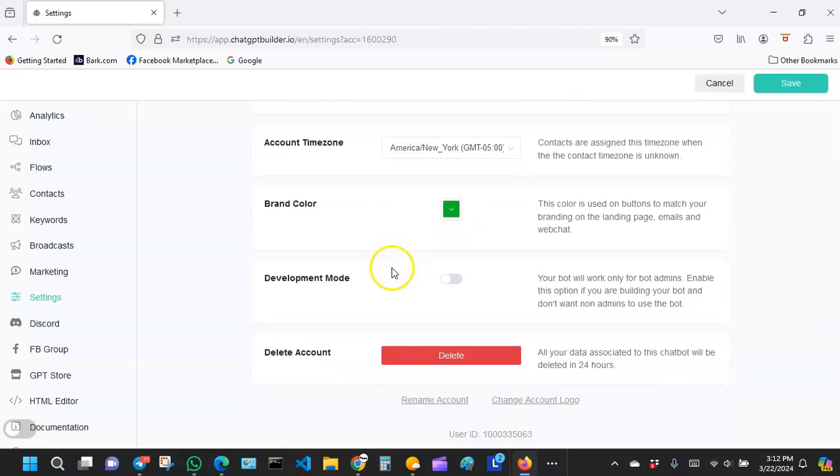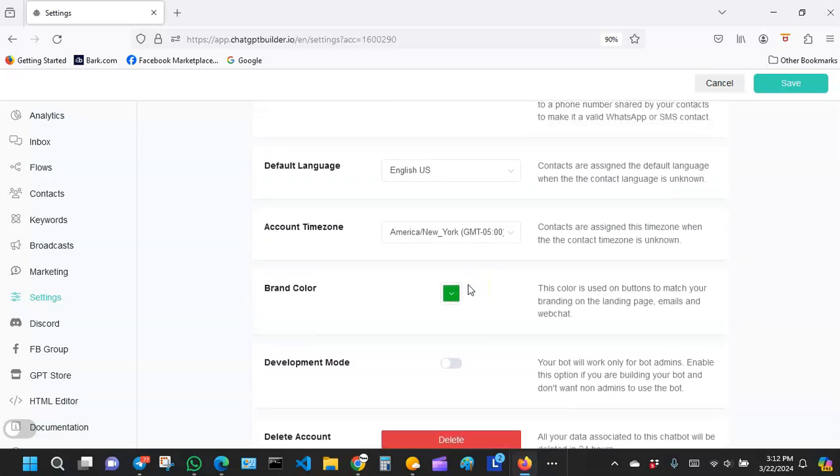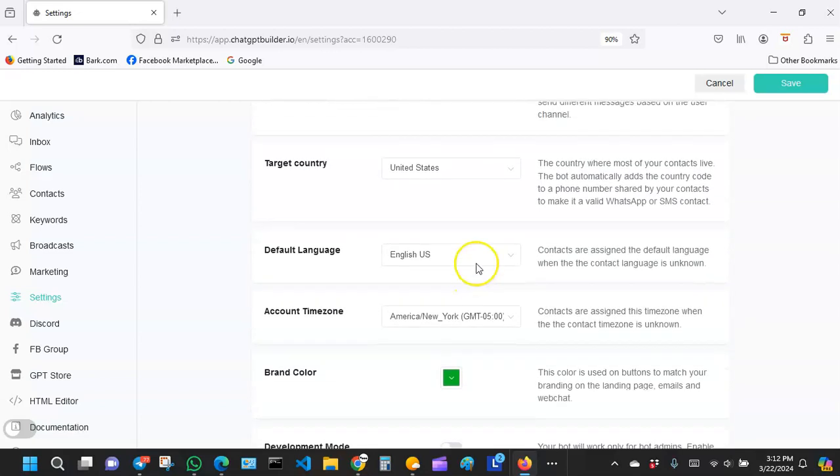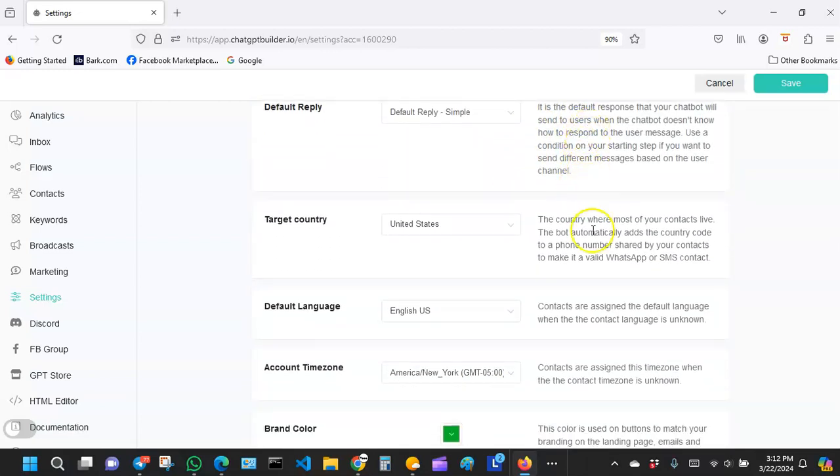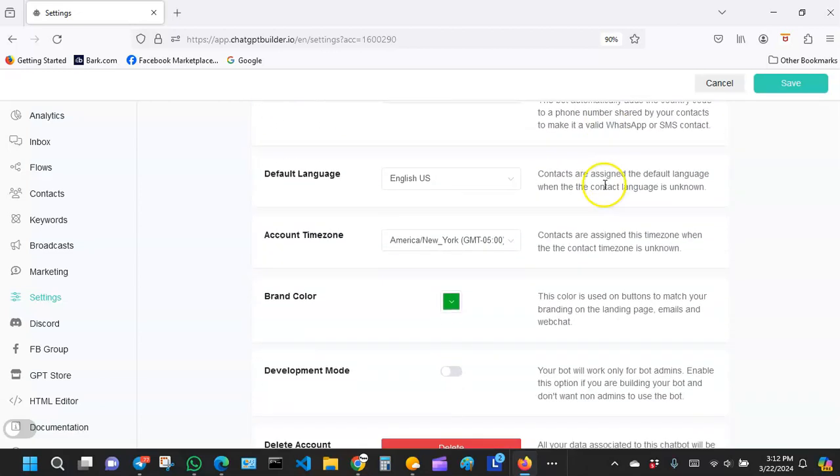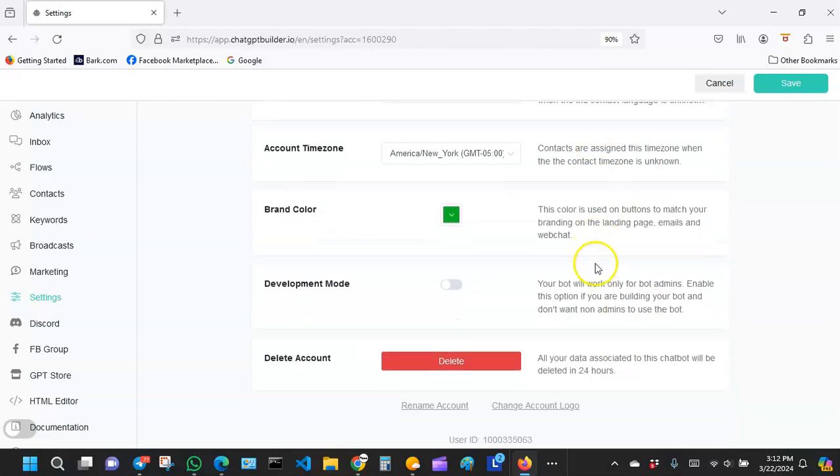Over here it says development mode. You don't need to turn this on. Now if you don't understand any of these, there is an explanation to the right side of it.